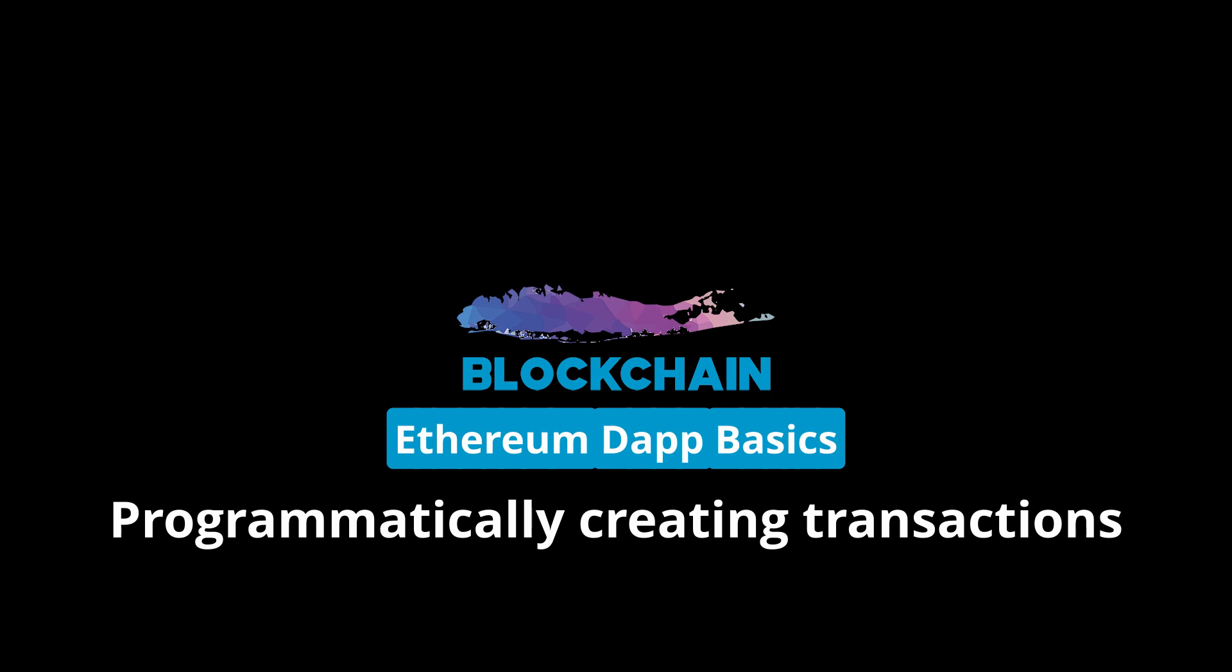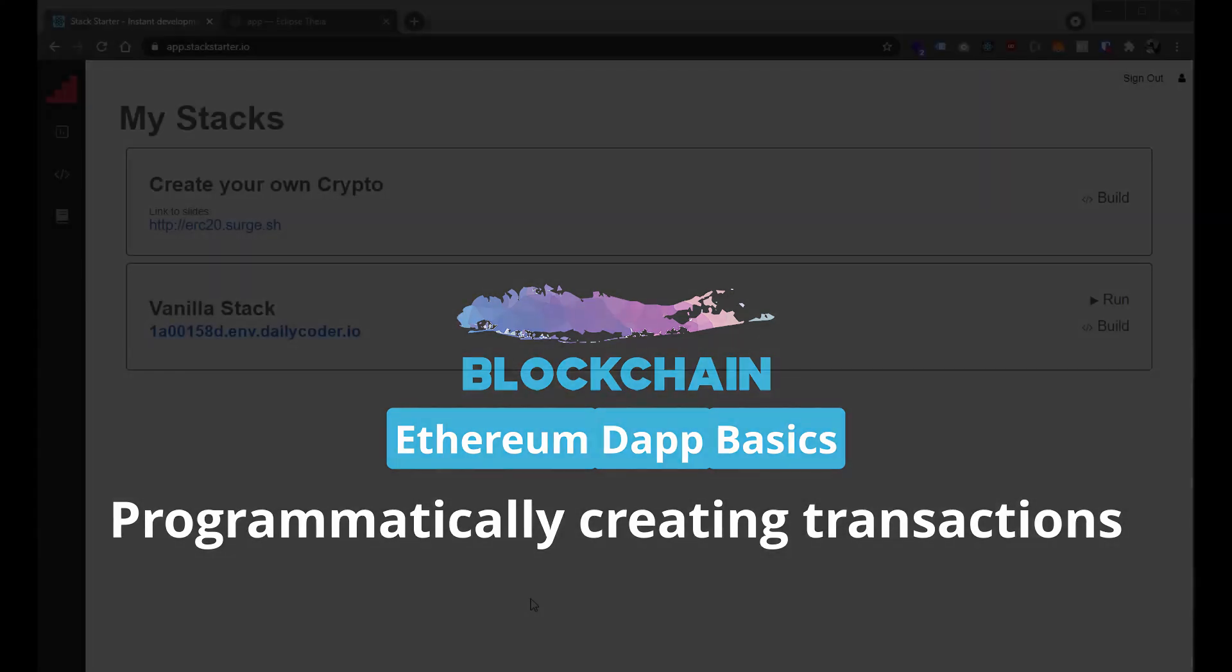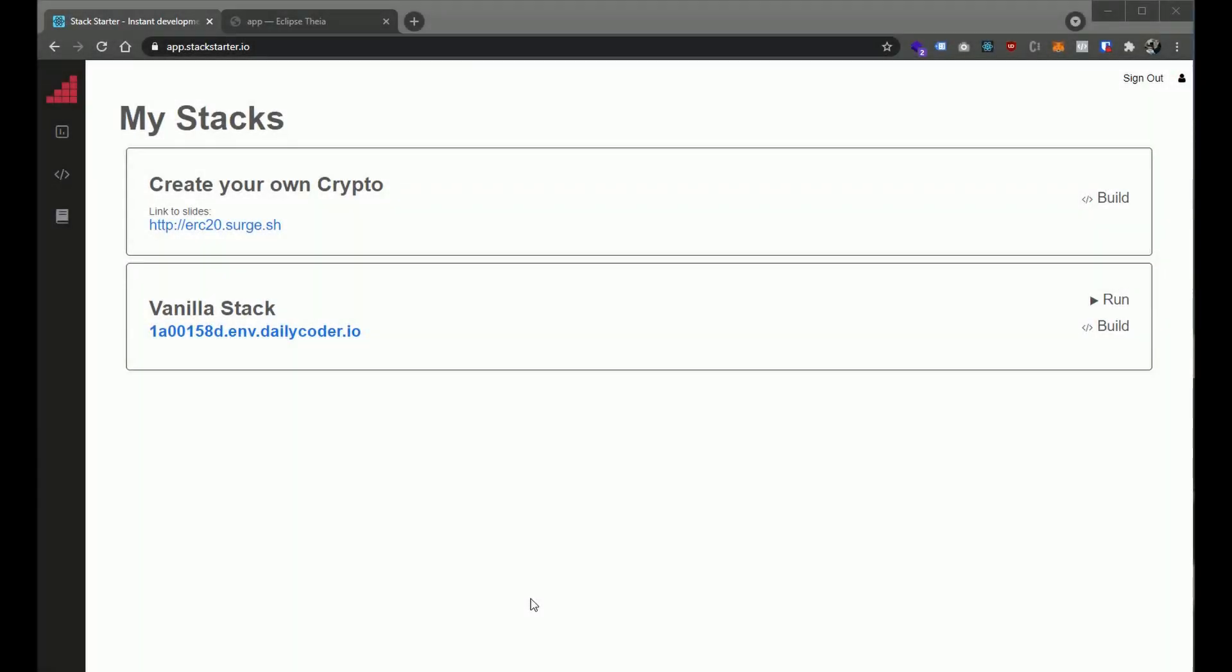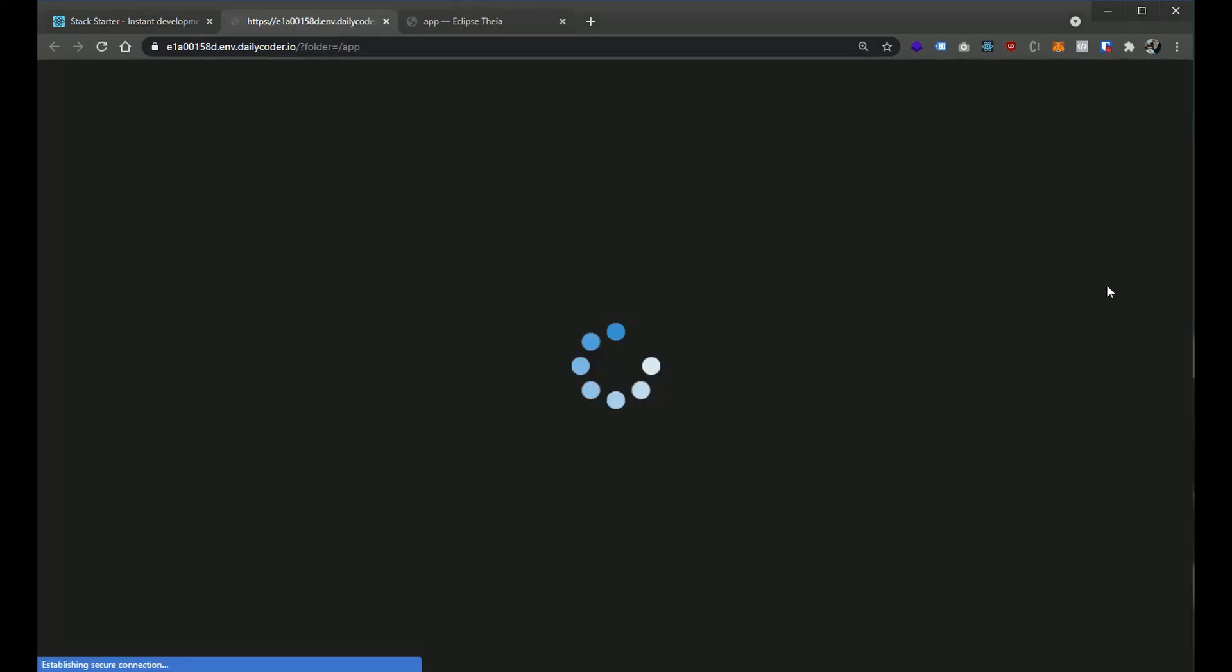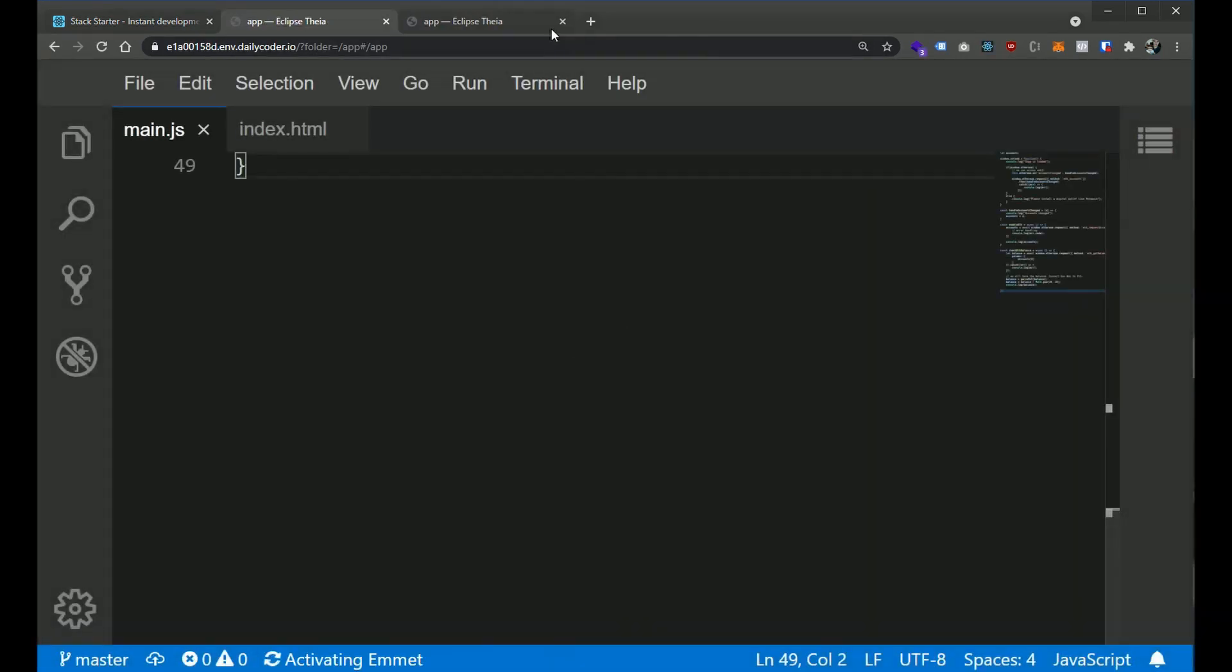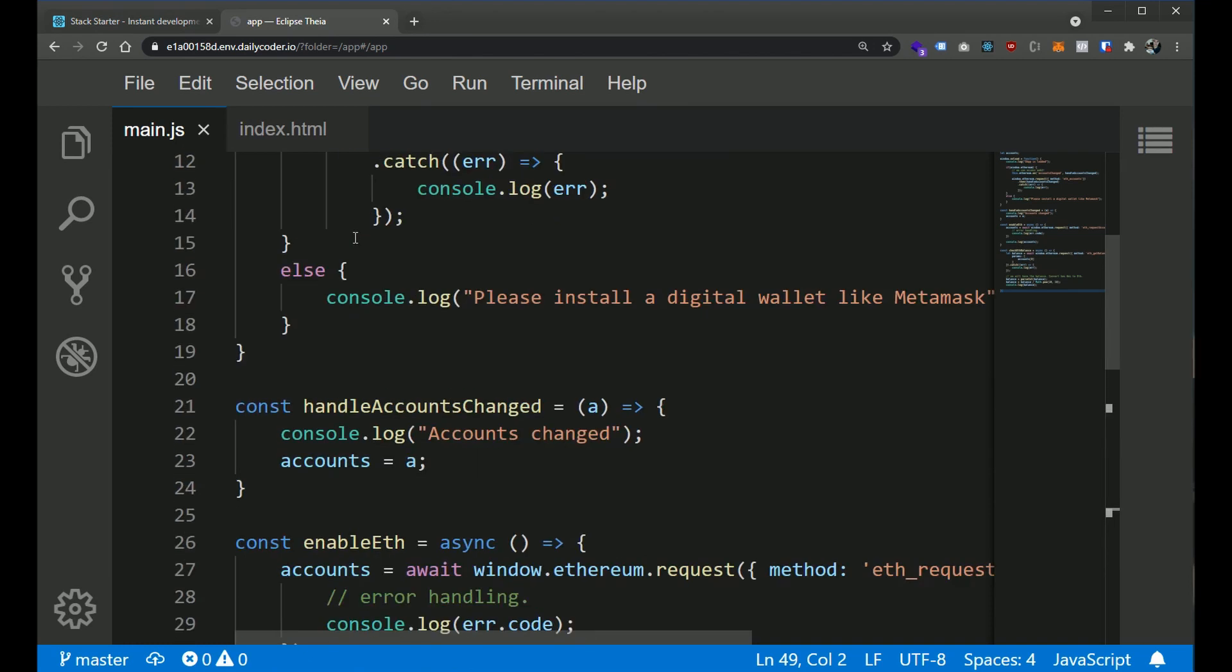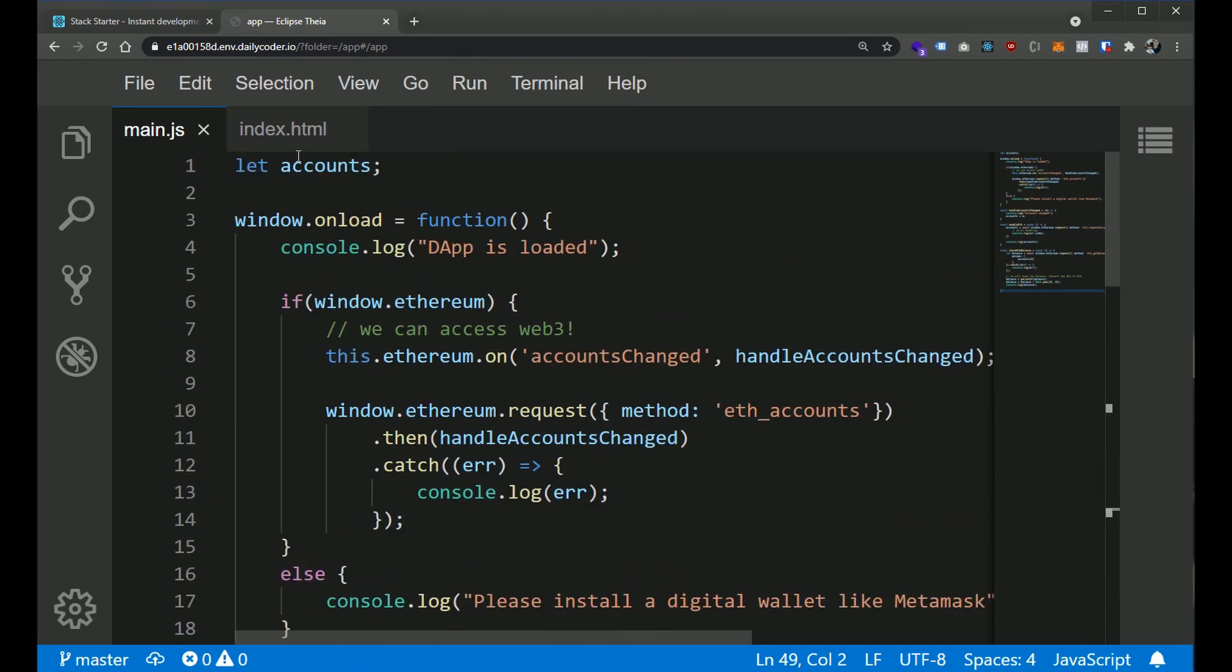In a later video, we're going to be looking at how we actually call smart contracts. So, where did we leave off? I'm on StackStarter here and I'm going to dive right into our vanilla stack. Let's take a look at the JavaScript that we have so far.